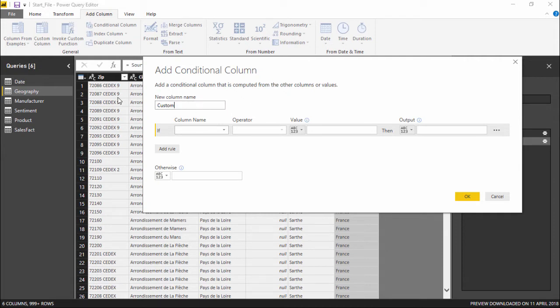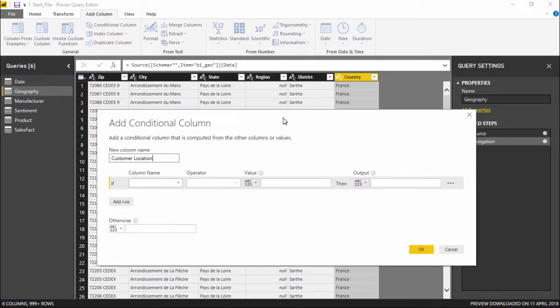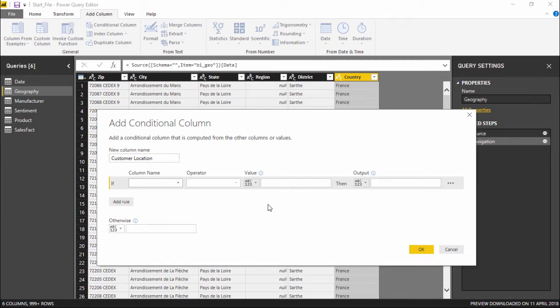So let's go ahead and first change this column name, and we will name this as Customer Location. Now what we are going to do, depending on which country they belong to, we are going to evaluate whether they are regional or whether they are expats or outsiders.